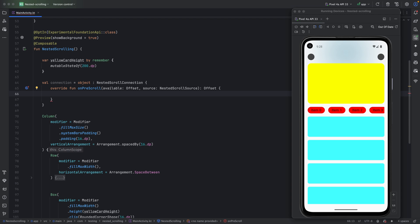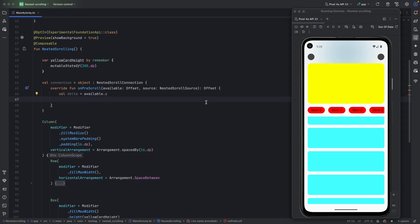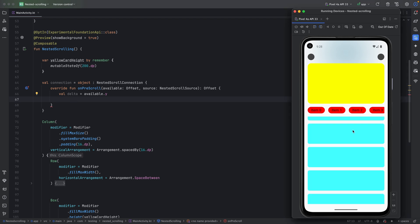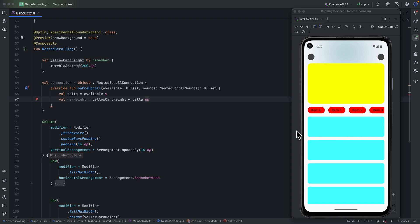First we need to get the delta — how much the user scrolled. When the user scrolls up, the delta will be negative; when scrolling down, it will be positive. Next, we calculate the new height for the yellow card: `newHeight = oldHeight + delta.dp`. This ensures the card size changes with the user's scroll.